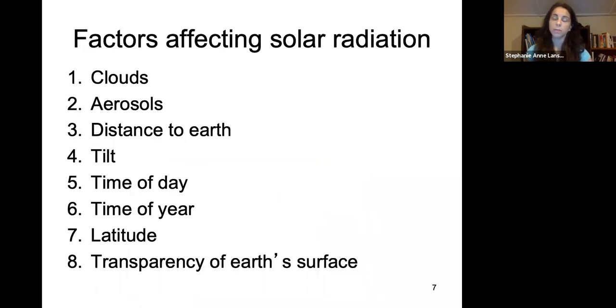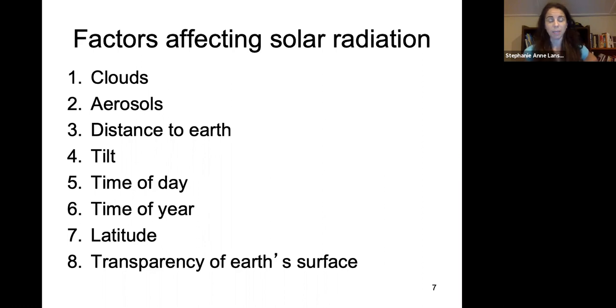There are various factors affecting solar radiation: clouds, aerosols, the distance to the Earth, the tilt, the time of day, the time of year, the latitude, as well as the transparency of the Earth's surface that it is hitting.